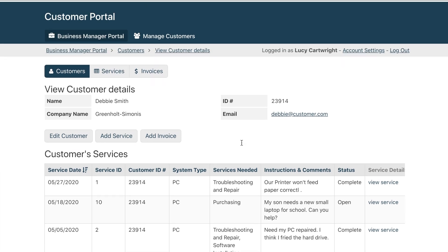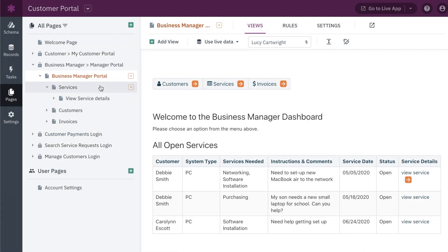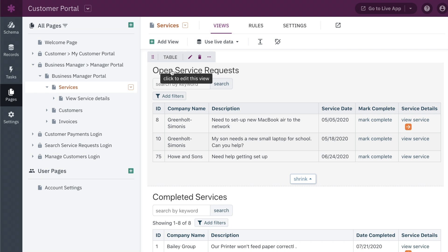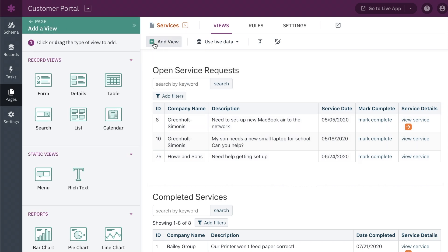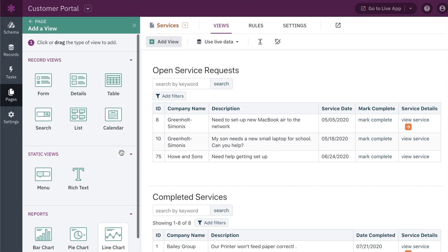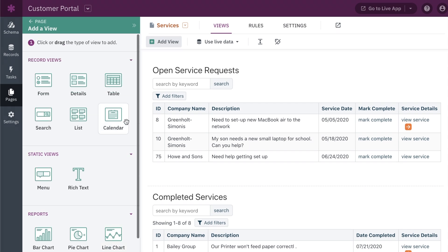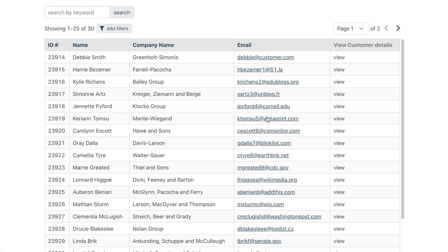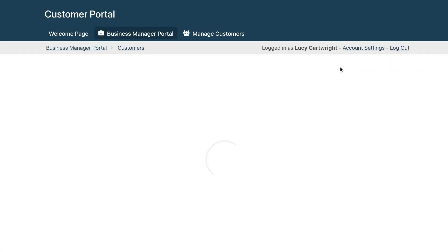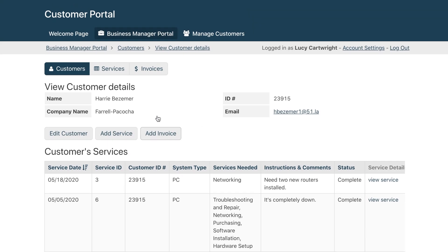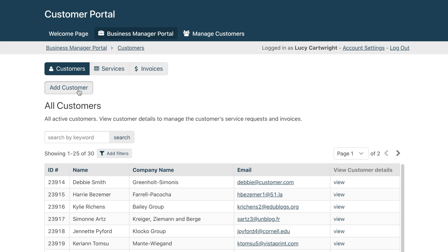After you add objects and connections to organize your data, now it's time to display it. The live app is composed of pages, which are made up of views. These views are the visual elements that display your data, customize what your users will see, and how they will interact with your app. Here in the customer portal, employees may want to log in and view a table of all customer records and their connected service requests, or use a form to add a new customer.